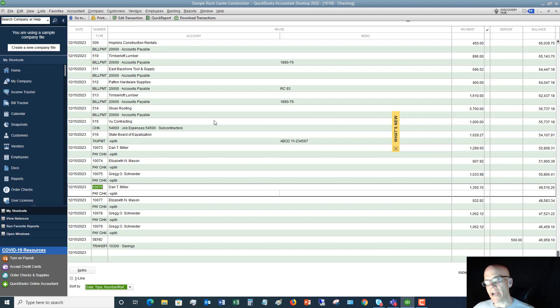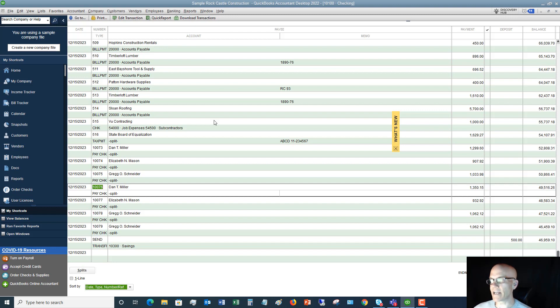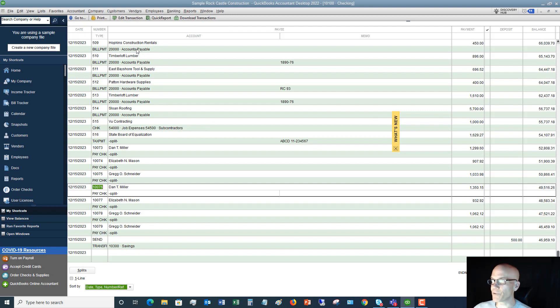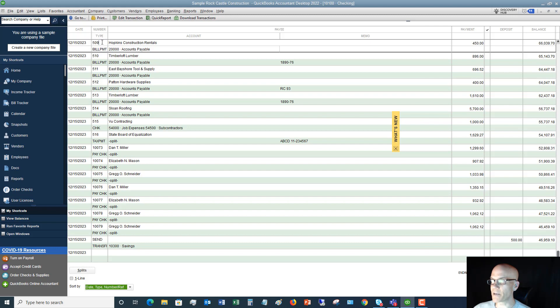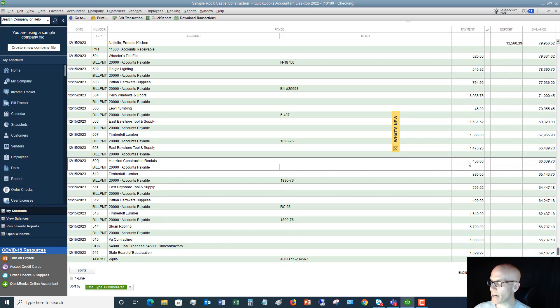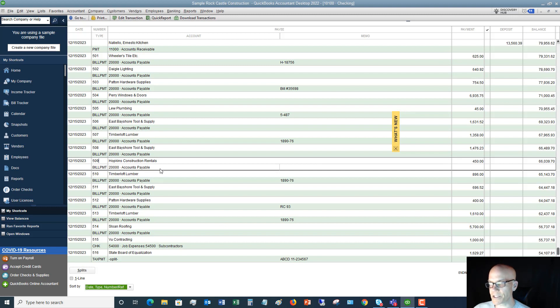When you write a check, or you pay a bill, or anything that affects your checking account, it's going to get recorded in this check register. You'll see here, and this is often very confusing for people. For example, this one. If we go into this transaction, you're going to see that first you've got your date, then you've got your check number, then you've got to this, who this is to, Hopkins Construction Rentals. You've got the amount, and then the account.